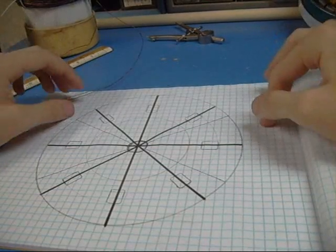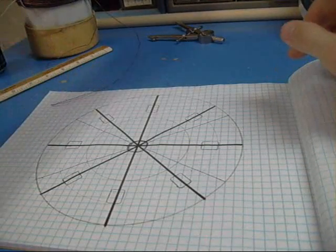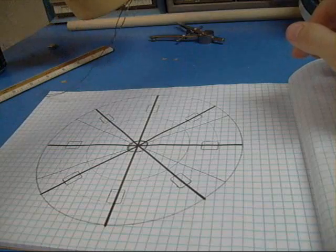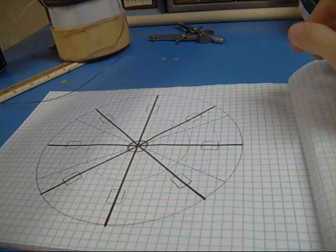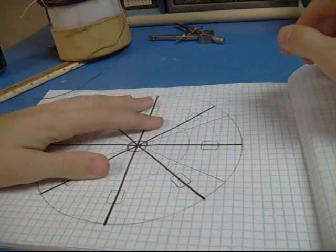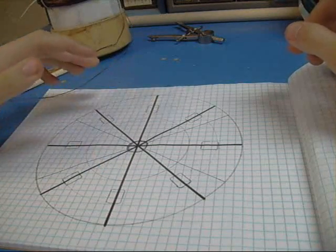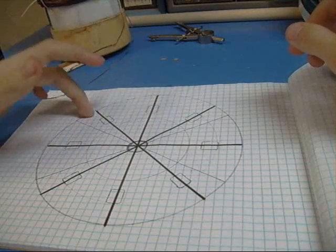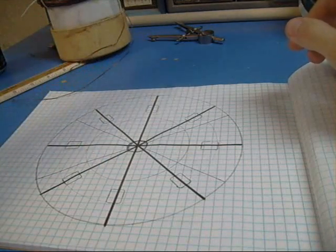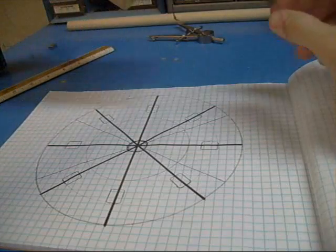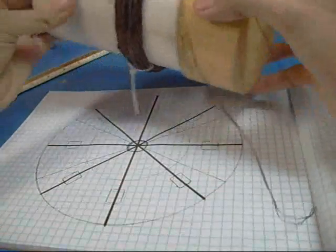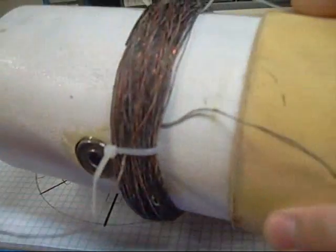So back to the axial flux alternator that I'm going to be making. I think for this one I'm going to do 8 magnets and 6 coils just because I'm going to be using this wire.